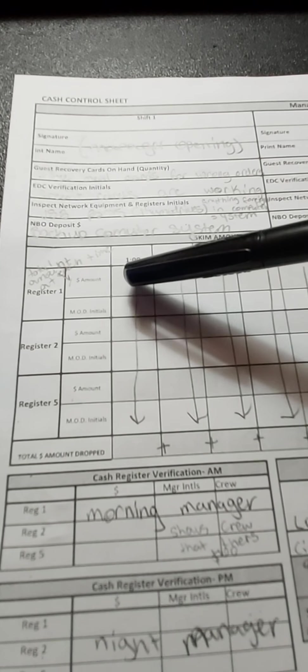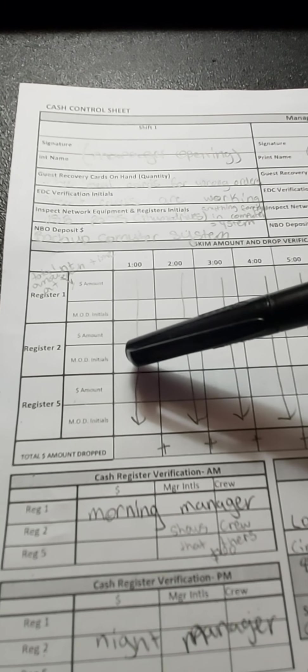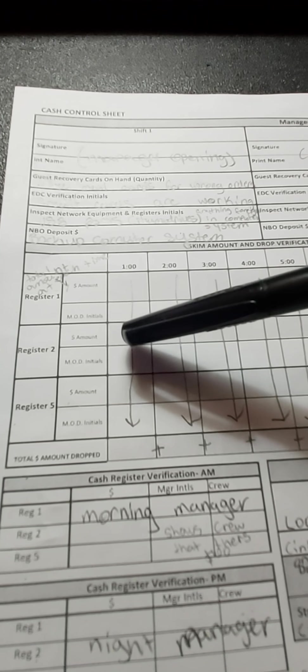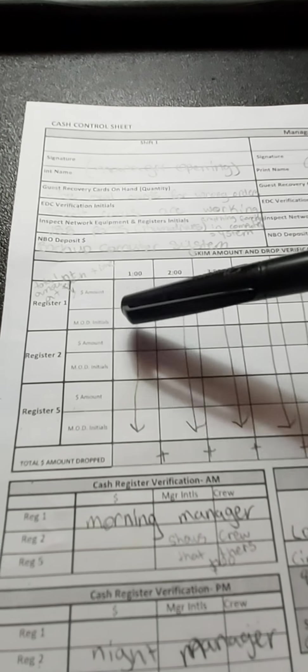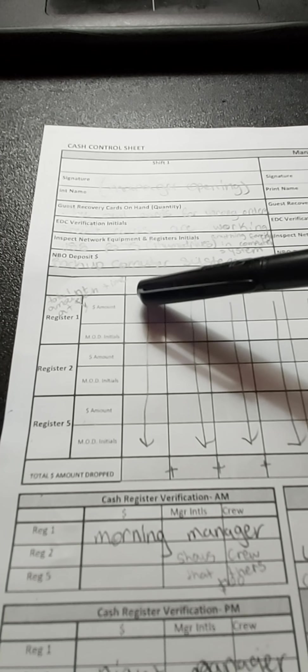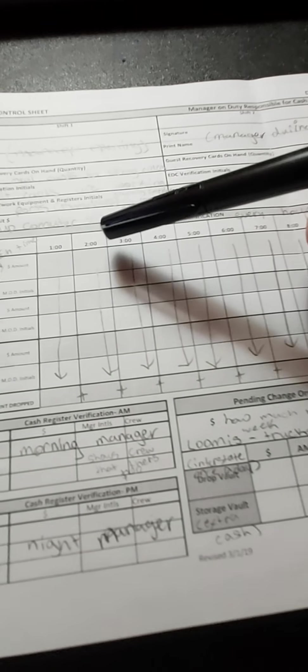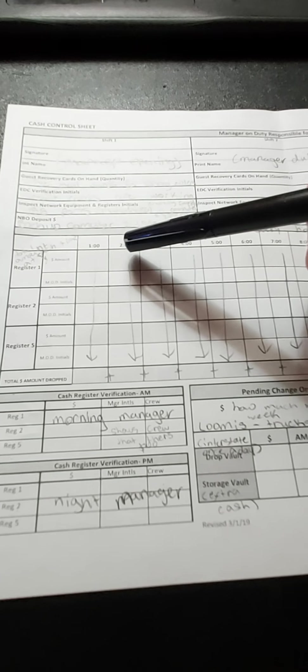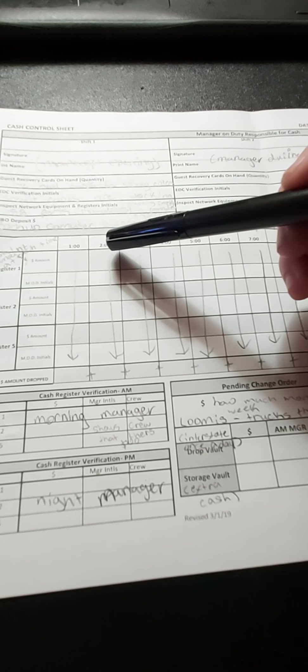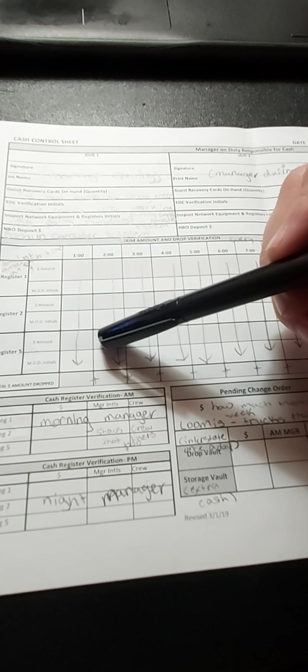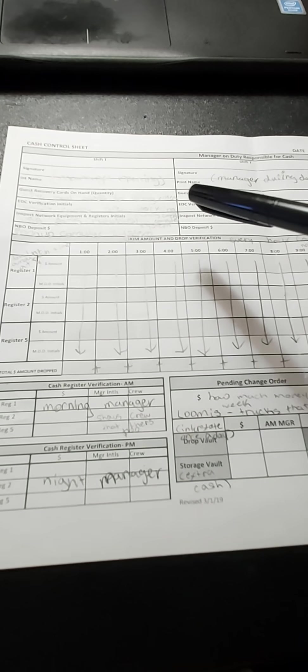And then they do it at register 2 and register 5. Now this, you add up all three and you get your total right here. Same with this manager at the time: cash them out right here—register 1, 2, and 5: lobby, lobby, drive-through, total right there.